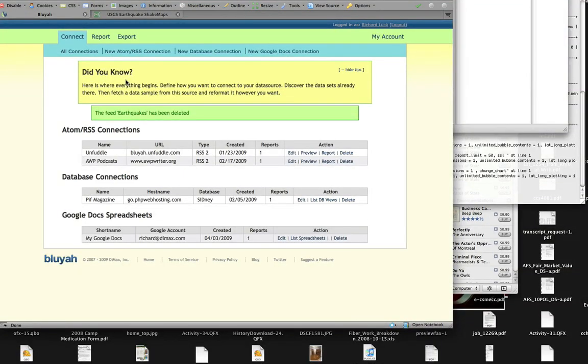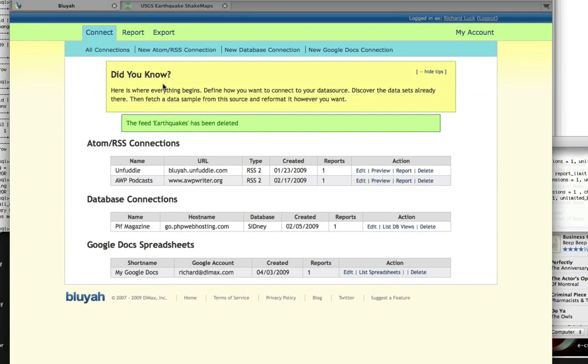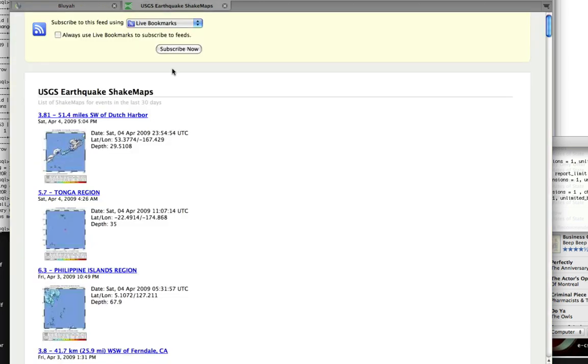Today we're going to talk about how to create a Google map based off of an RSS feed. First thing we need to do is find an RSS feed that has some kind of geolocation data in it. I always like to use the US Geological Survey feed as an example. This is an RSS feed of earthquakes that have occurred in the last 30 days.